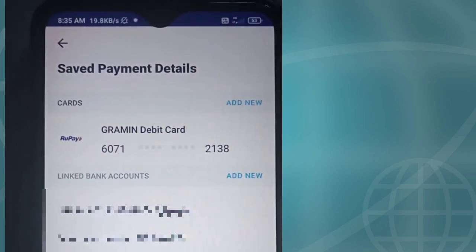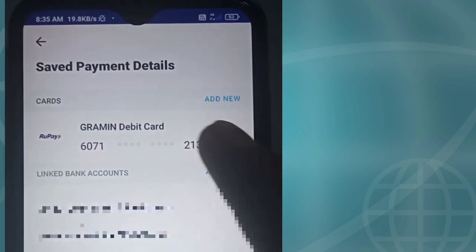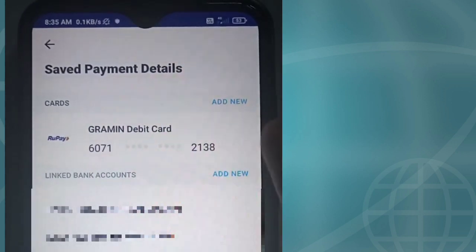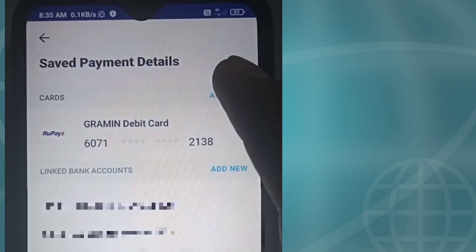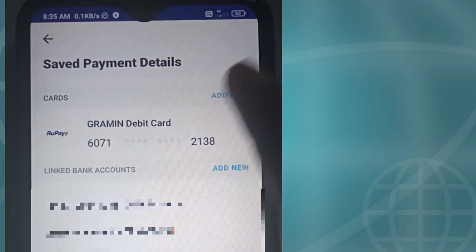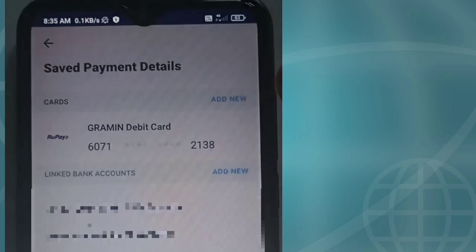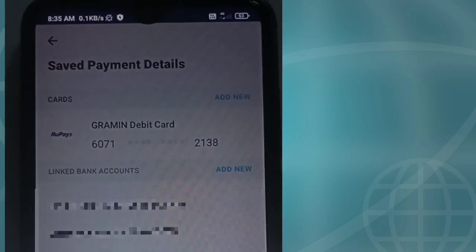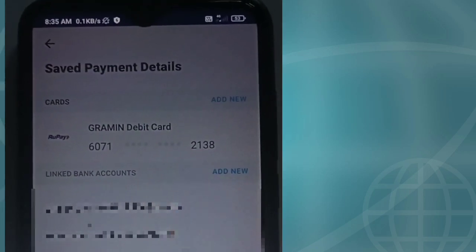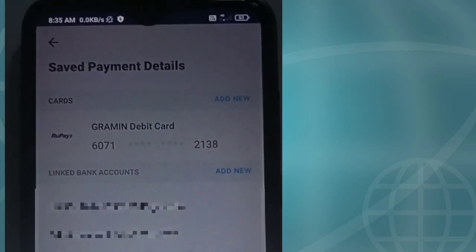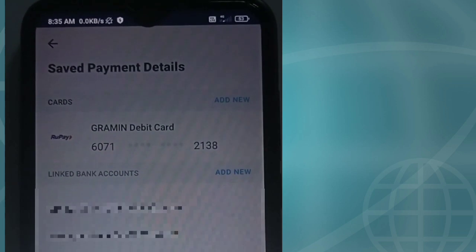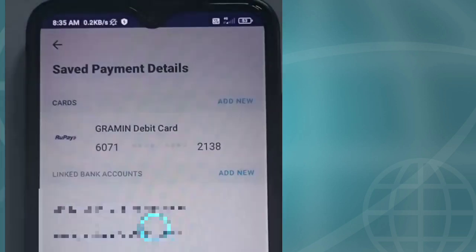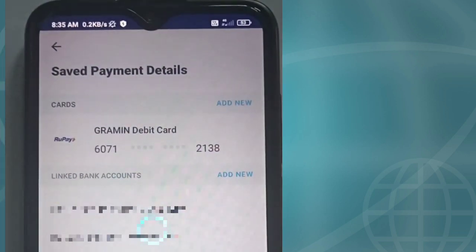I already have added a card. Now we can check the card. Click the link to add a new card.